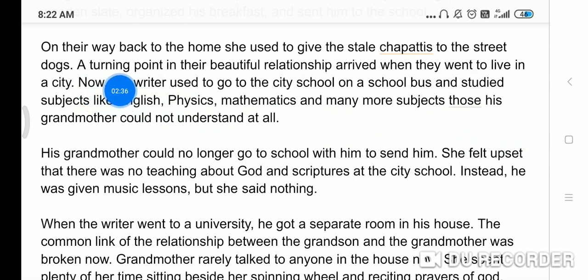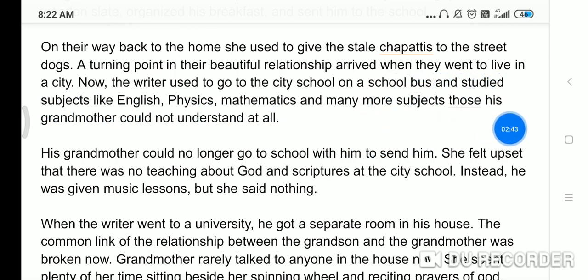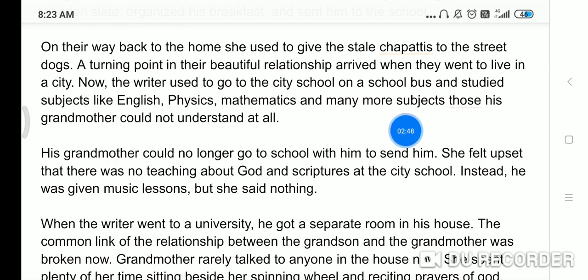A turning point in their beautiful relationship arrived when they went to live in a city. Ab dekhi, Khushwant Singh ki jo primary education thi woh complete ho gayi, ab unko high schooling ke liye city mein jana hai. So ab turning point aata hai Khushwant Singh aur unki grandmother ke beech.